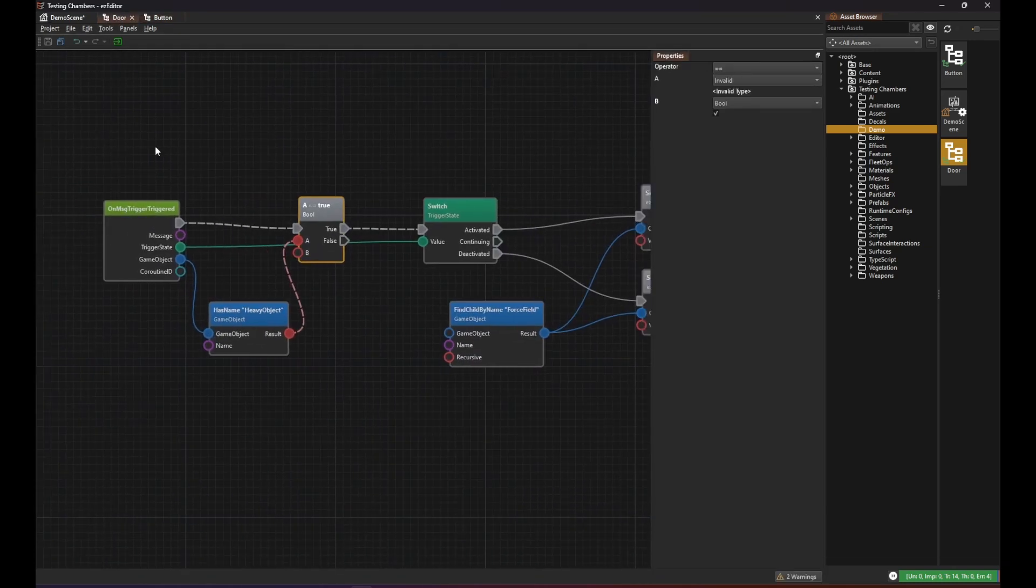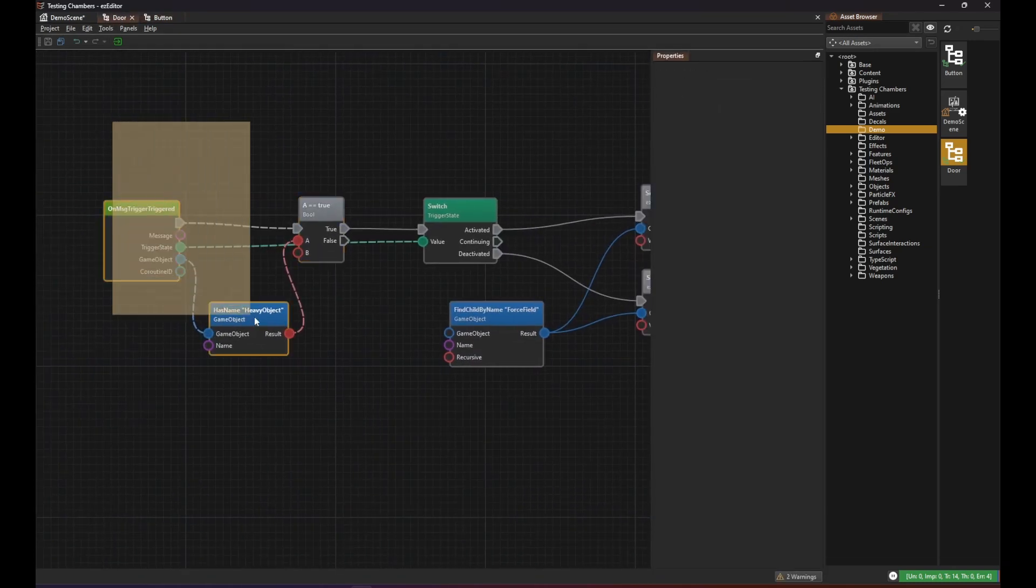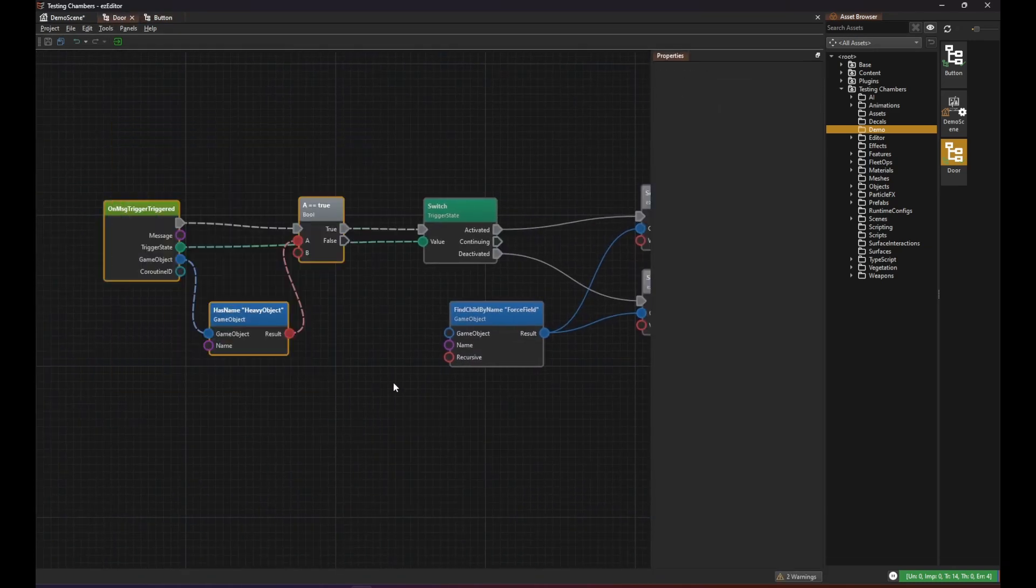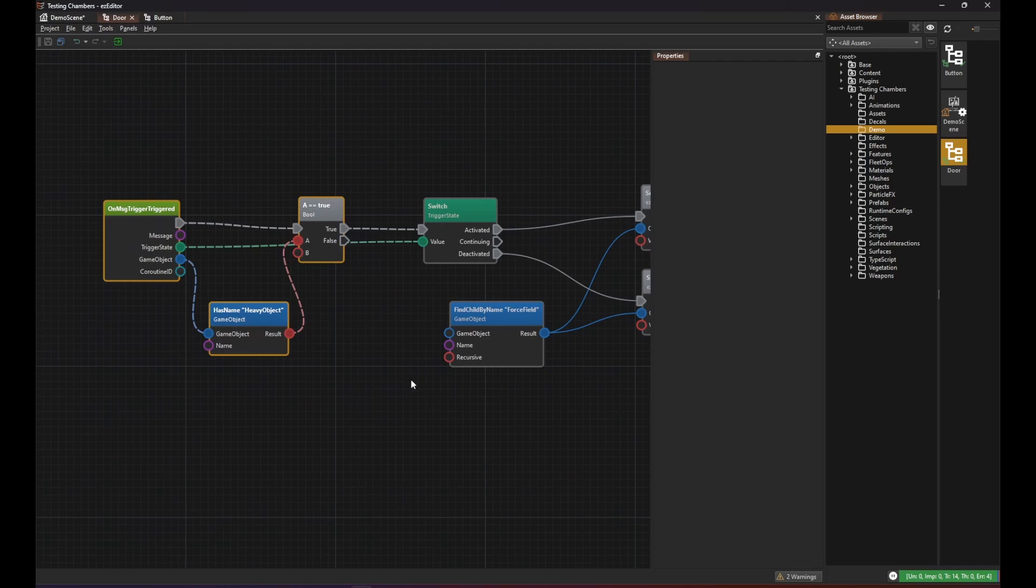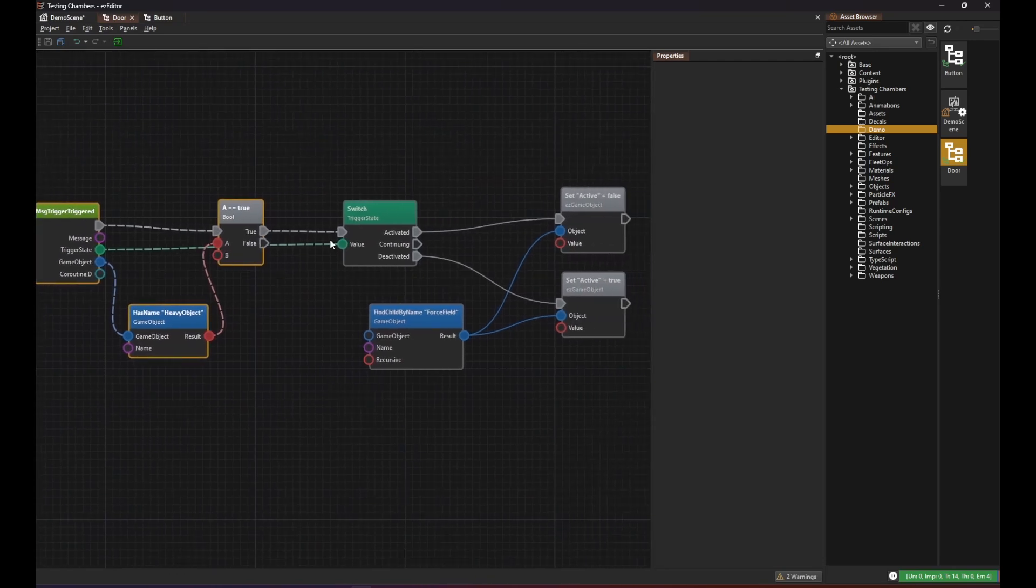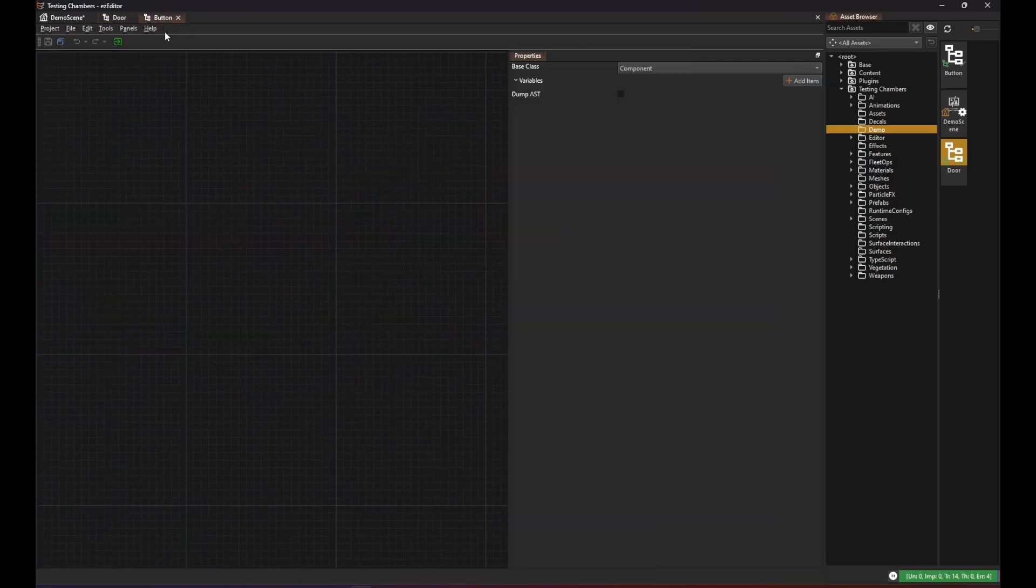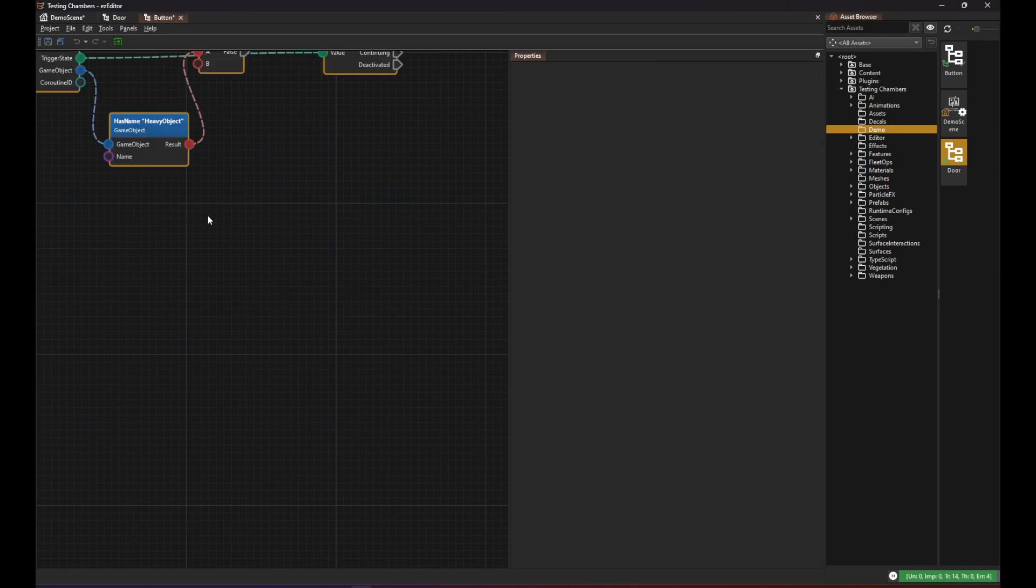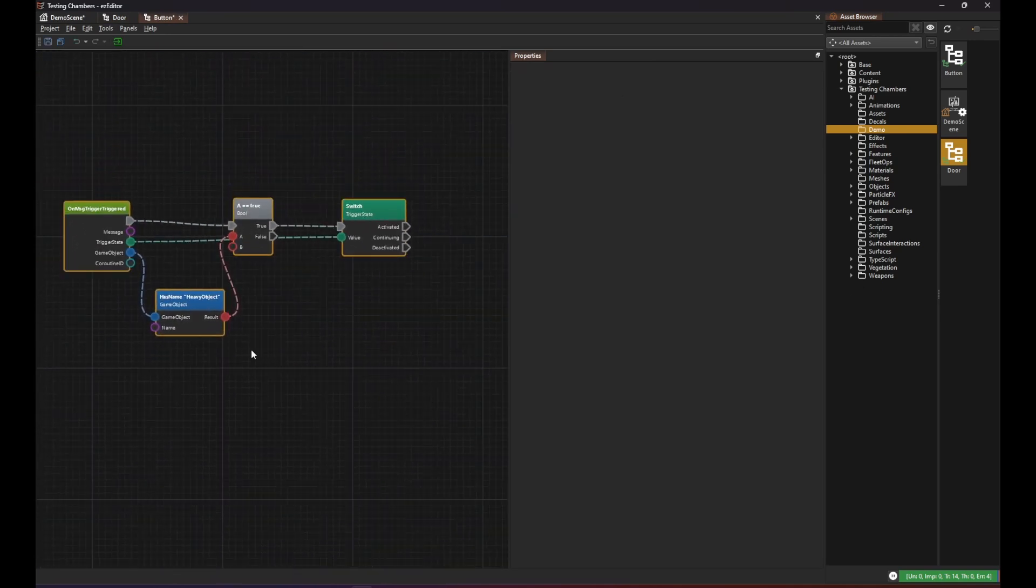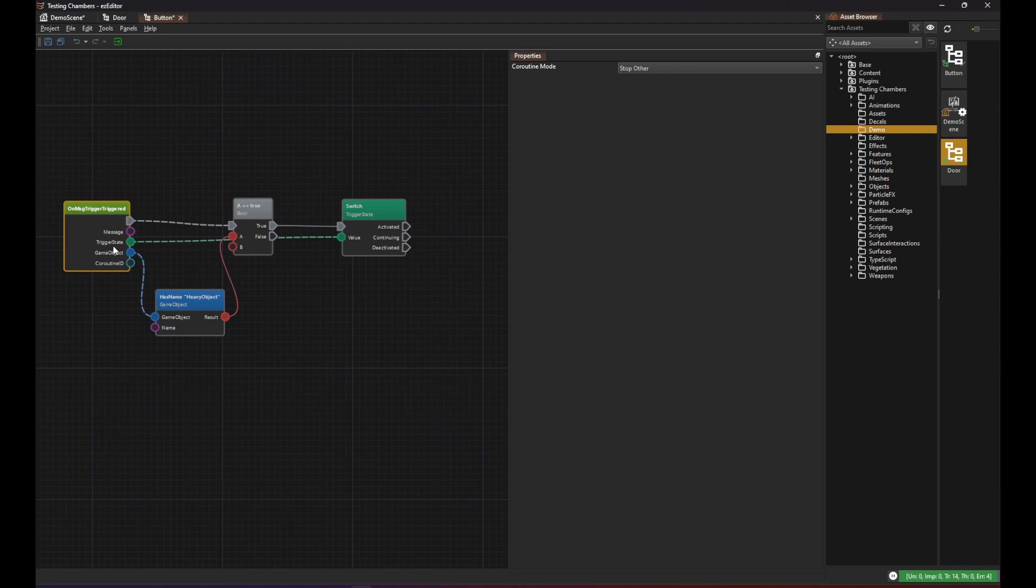Now we move some of this logic into the button script. The button will handle the trigger message. It will check which object it is to decide whether to continue or not. And then it has to communicate with the door.